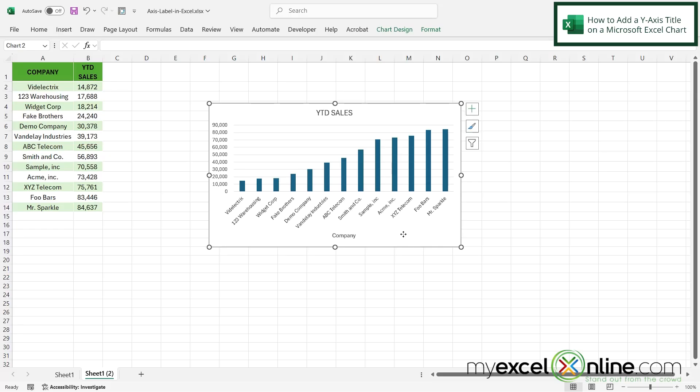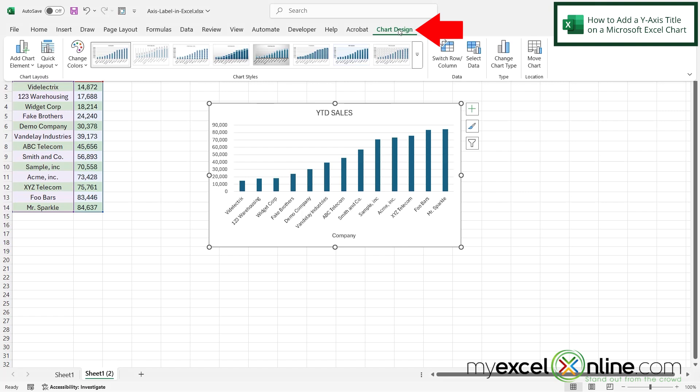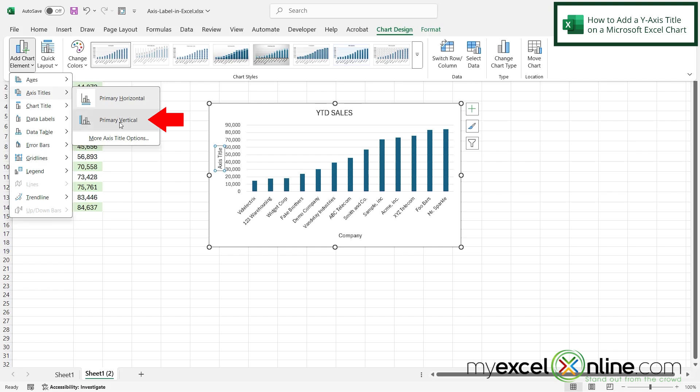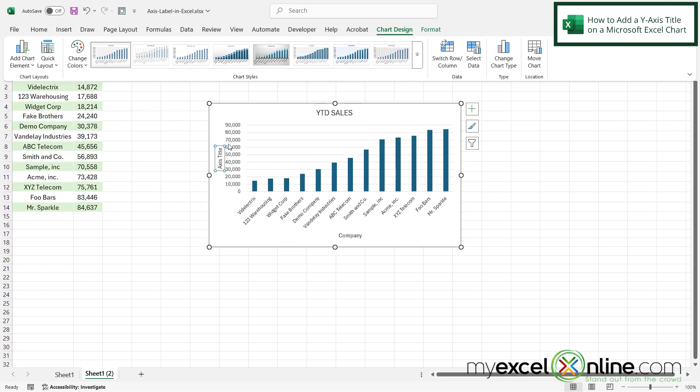So if I click out of there and go back to chart design, go back to add chart element, go to axis titles and this time put primary vertical. I can now see my Y axis title and it's sideways.